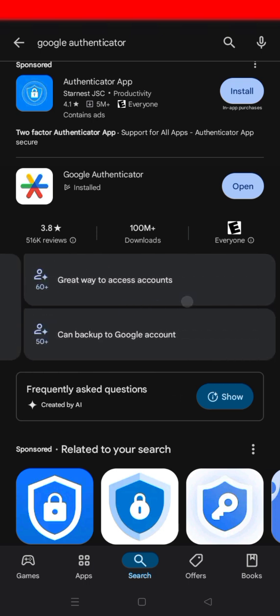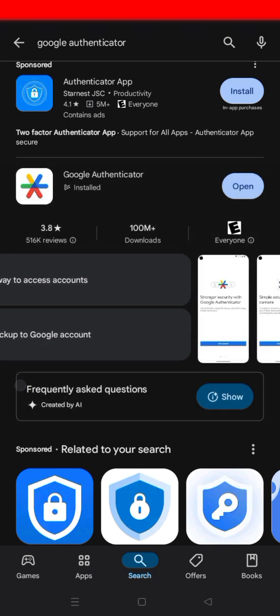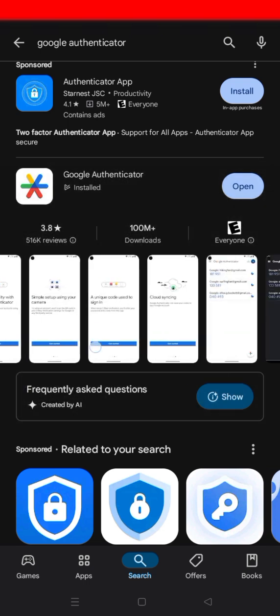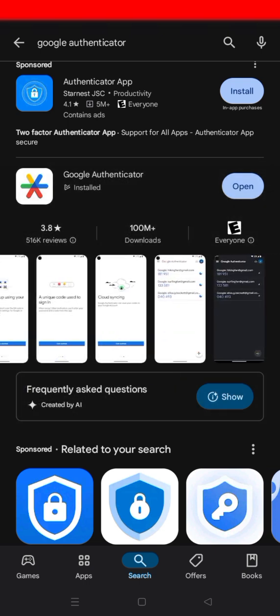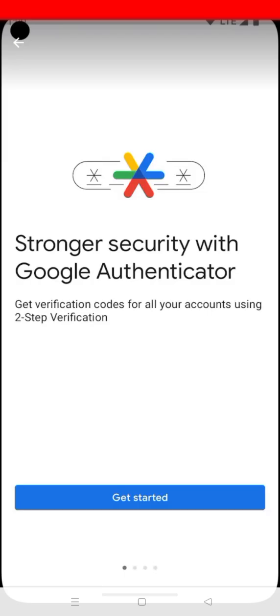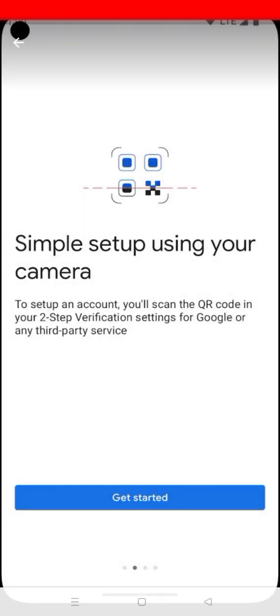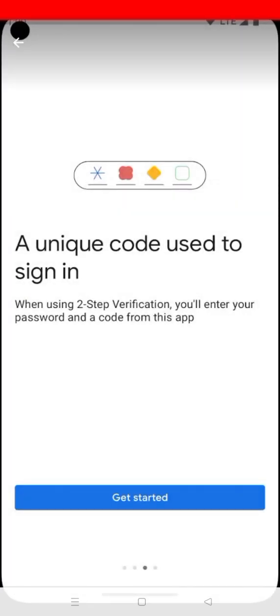After you install it — and by the way, if you are an iPhone user, the steps will look the same except that you'll use the App Store instead of the Play Store. It's very simple.